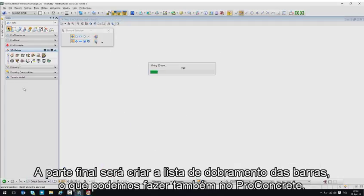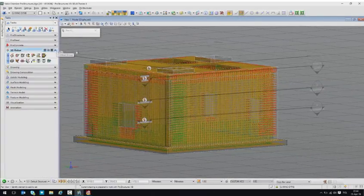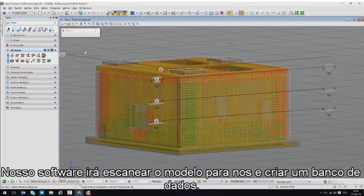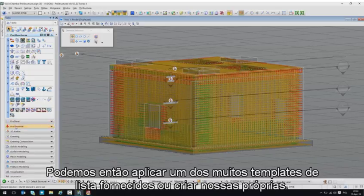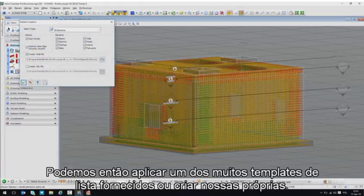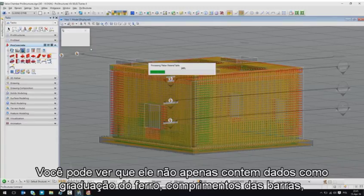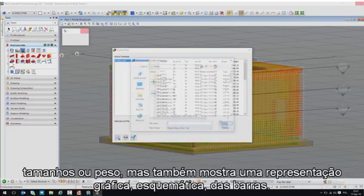The last part is to create a rebar schedule, which we can also do with Pro Concrete. We can apply to it one of the many delivered schedule templates or create our own. You can see that it not only contains data like steel grade, bar length, sizes, or weight, but also shows a schematic graphic representation of the rebar.